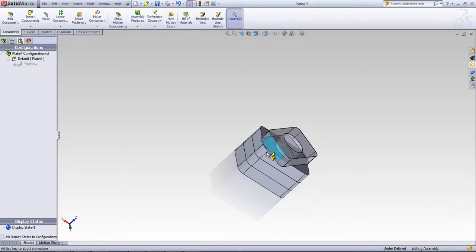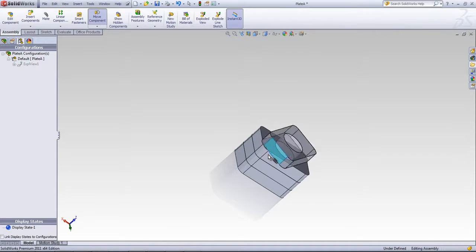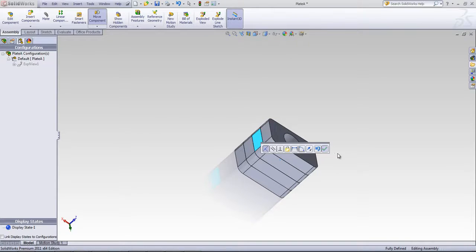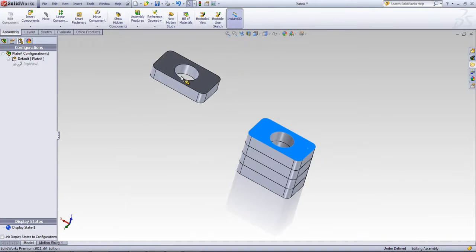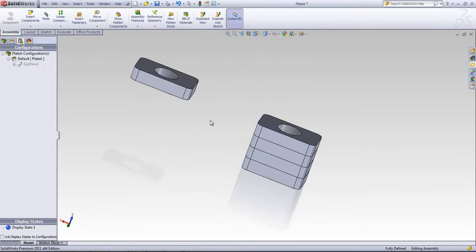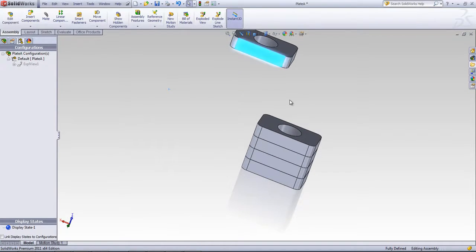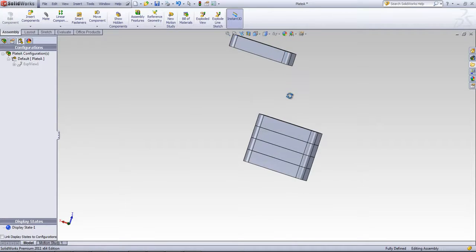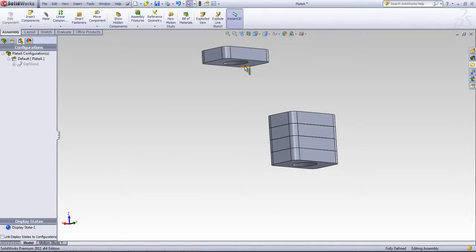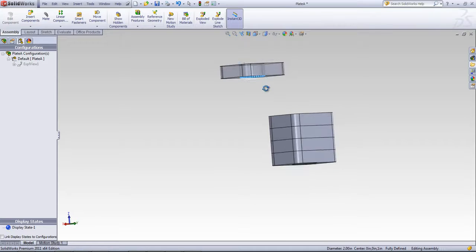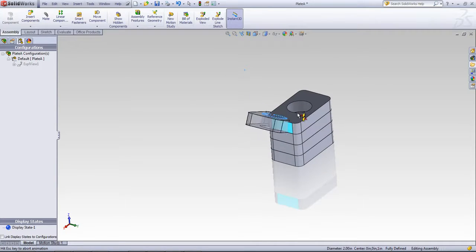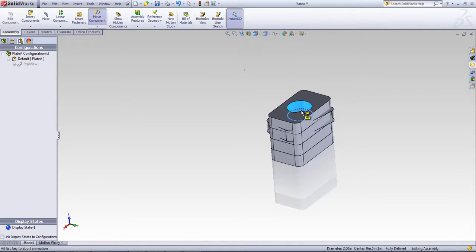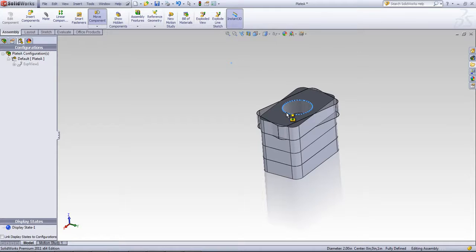I can alt-drag once again and select that face and make these coincident. You can also do multiple mates at once if you do the right selection. If I select out this edge and hold down alt and bring it to this edge, you'll notice the coincident and concentric relations are going to get added.